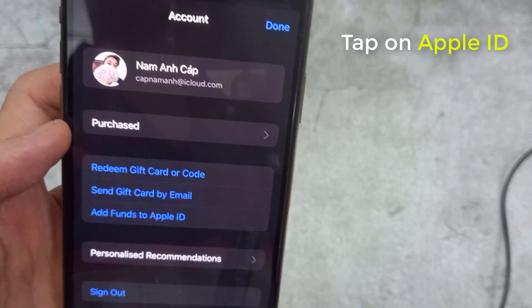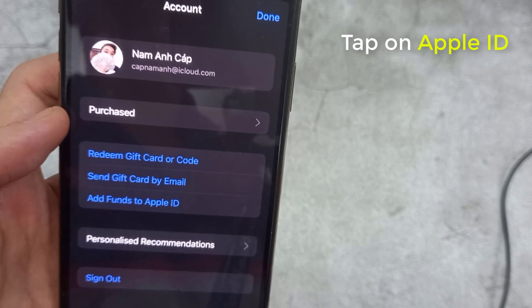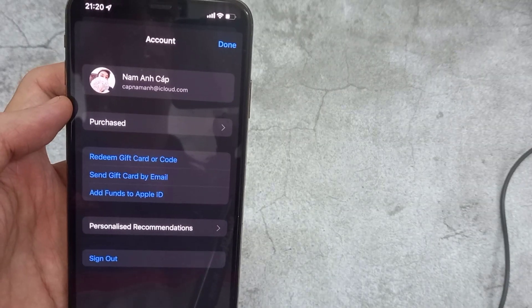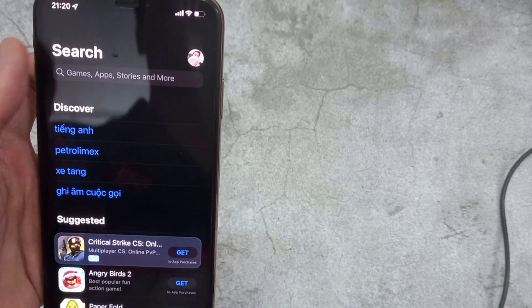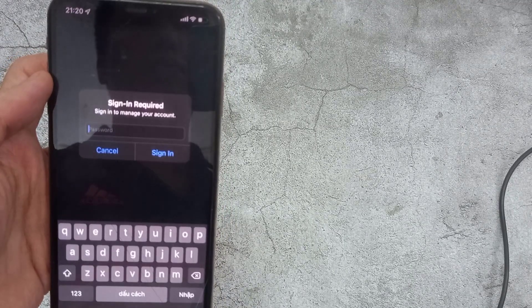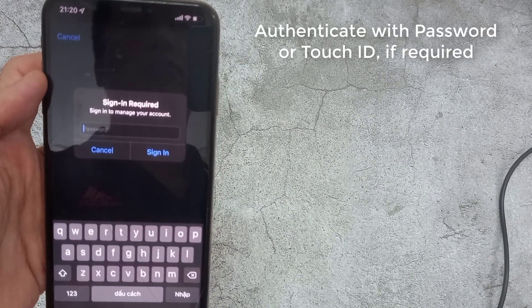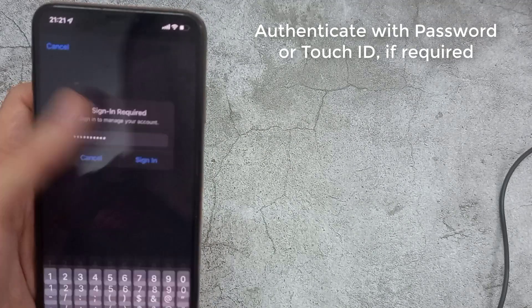And tap on the Apple ID. Authenticate with password or Touch ID, if required.